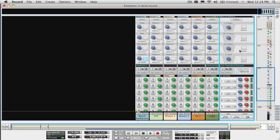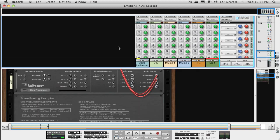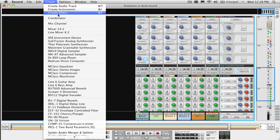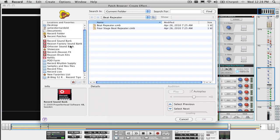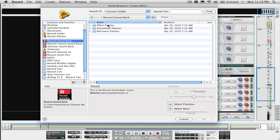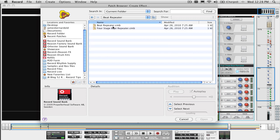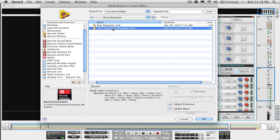If you're using Record, the beat repeater effects are located in the Record sound bank in the effects beat repeater folder. There are two different patches that are in there. My personal favorite is the four-stage beat repeater, since it offers a lot of different repeat time divisions.